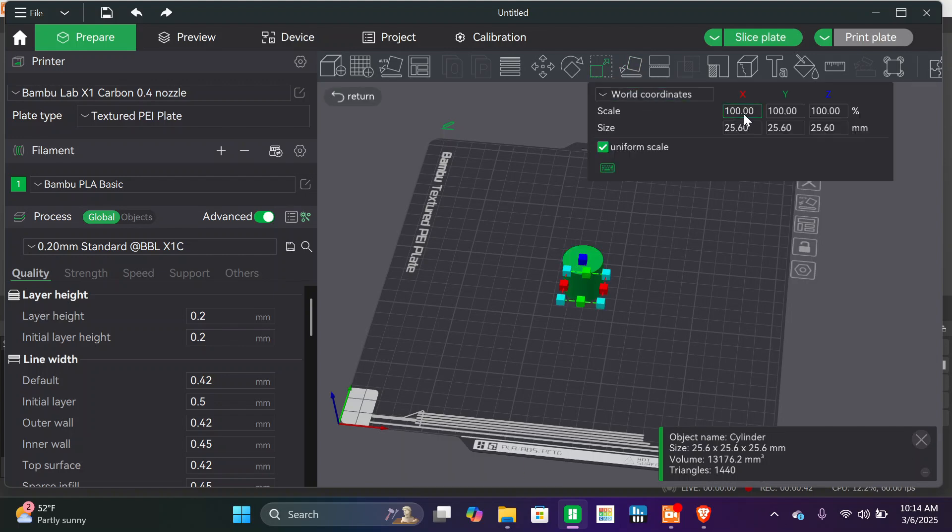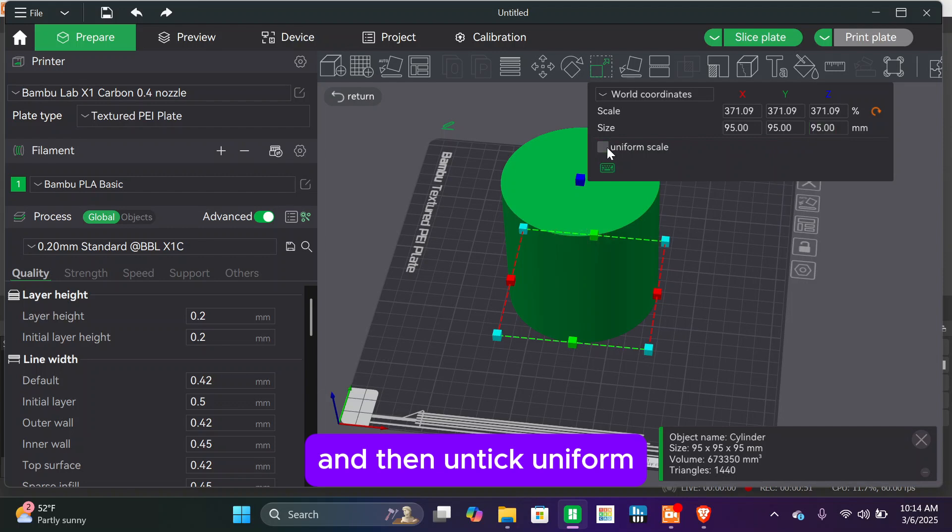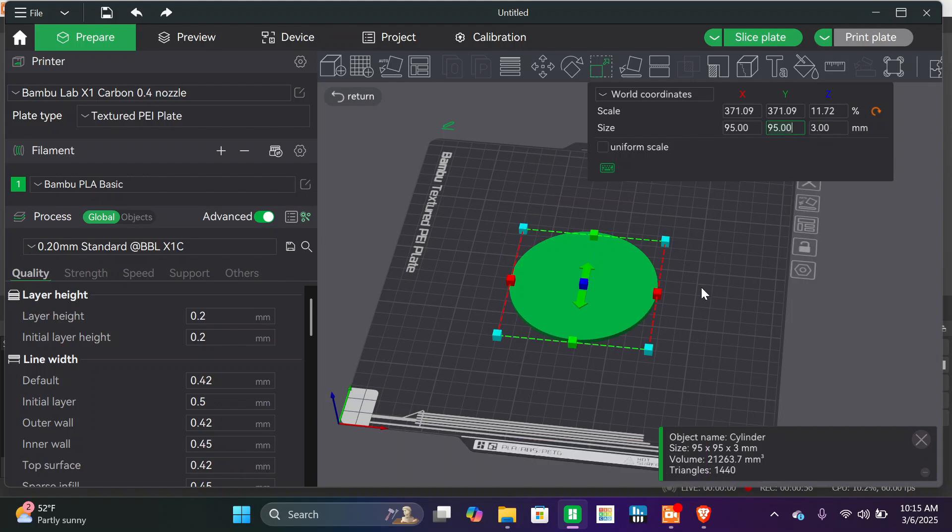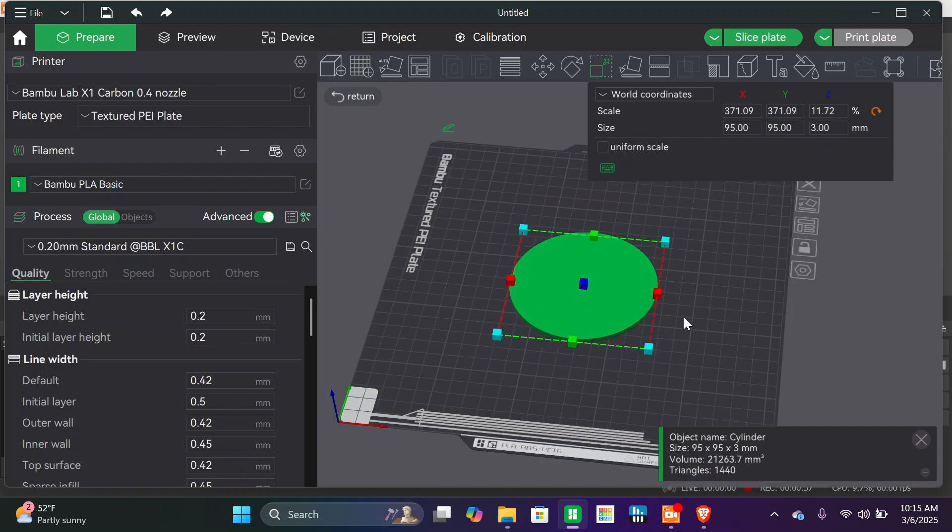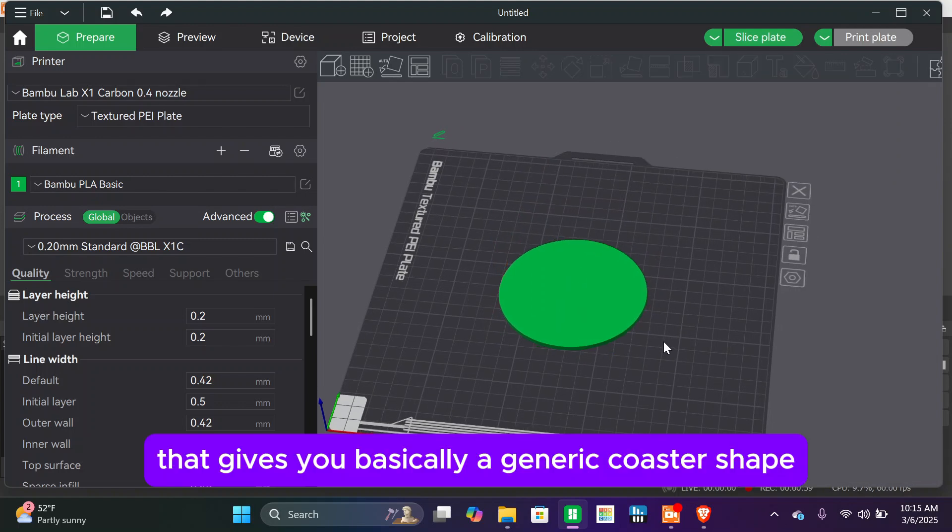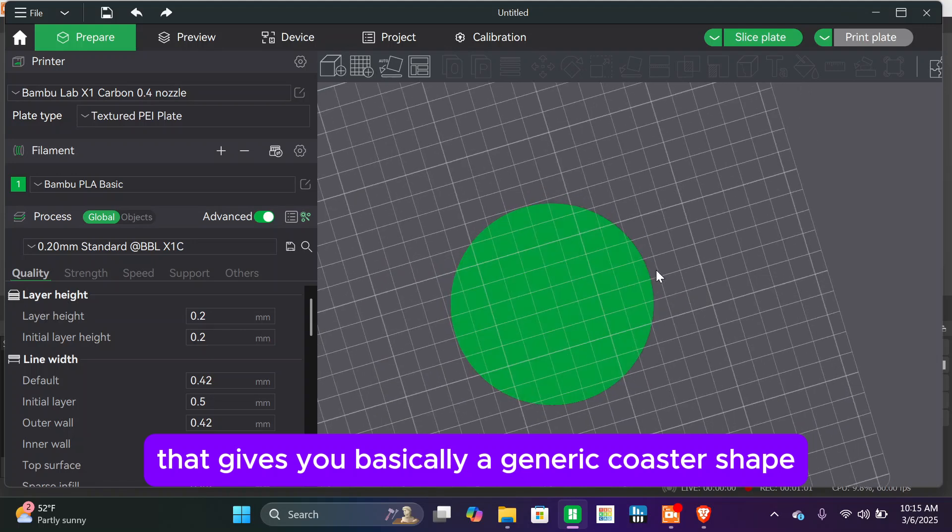We're going to save it, and that gives you basically a generic coaster shape.